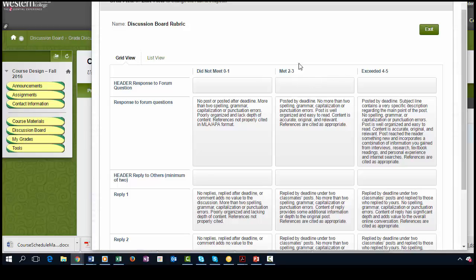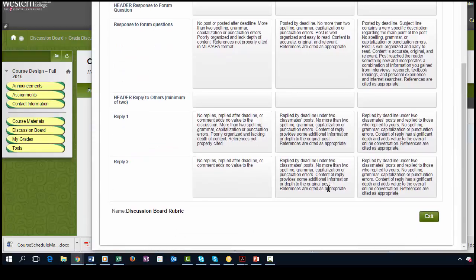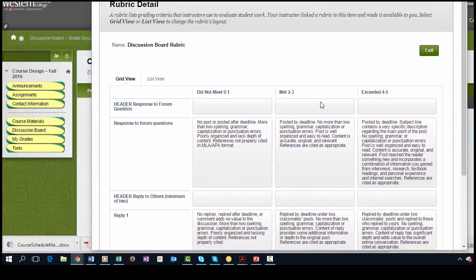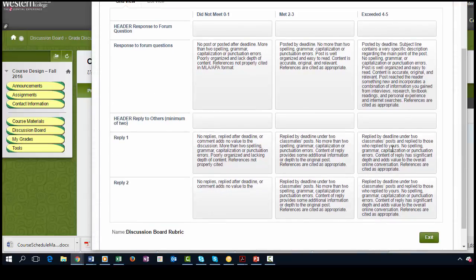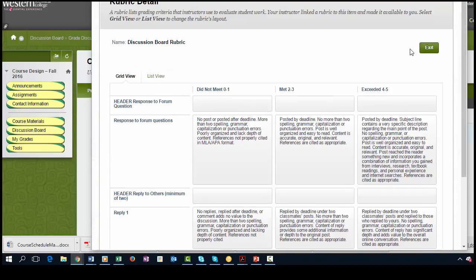Just note, you can be in the met category. You can post by the deadline, you could reply by the deadline, include the information, and you'll receive about average of the points. But if you want to exceed, you're going to have to make sure you read these boxes over here.